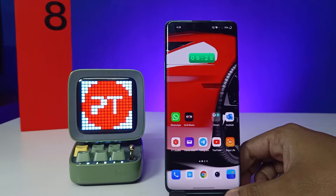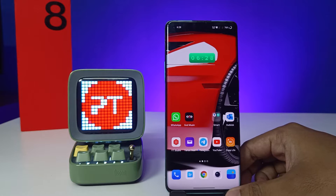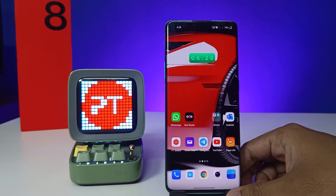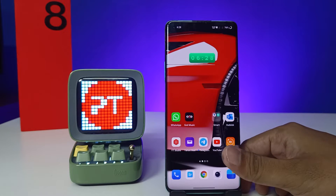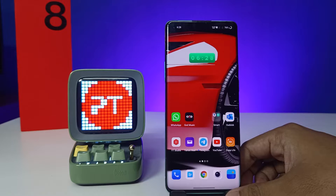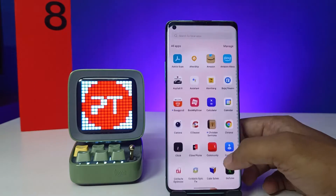Hey guys, welcome back to Phone Tricks. In this video we will learn how to change the theme in OnePlus 8 Pro smartphone. Before starting the video, I request you to subscribe our channel for more interesting phone videos.